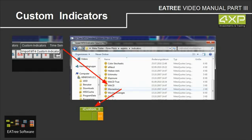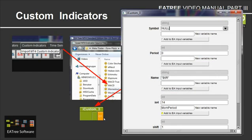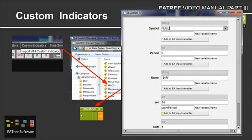And then we are getting this box here called iCustom. The custom indicators boxes are always named iCustom and a number because some of the indicator names are very long and the space here is limited, so they are all called iCustom and a number. If you double click on them you are getting this and you can change the different settings like the period and the shift and so on.